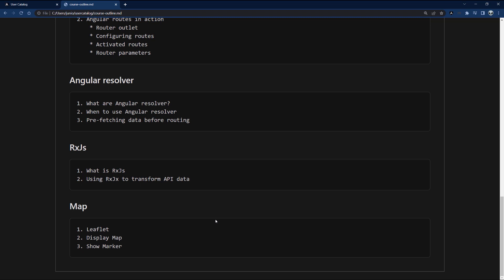We'll also talk about RxJS since you can't talk about Angular without reactive programming. I'll show you how to use RxJS to transform and clean the data coming from the API, since it contains a lot of information we don't need. Finally, map integration using the Leaflet map API — we'll incorporate it into our Angular application to show the user's location using the geo-coordinates provided by the API.